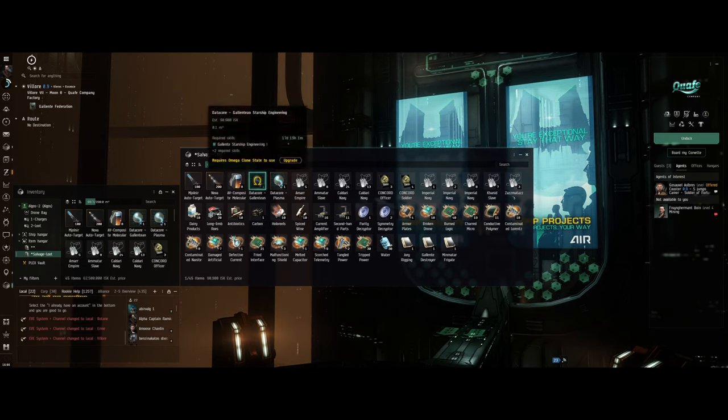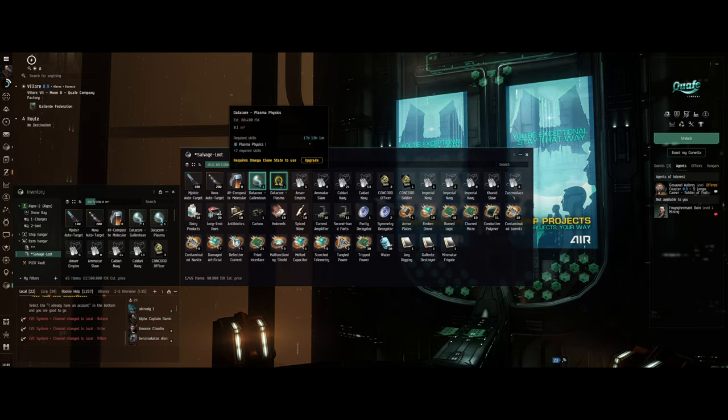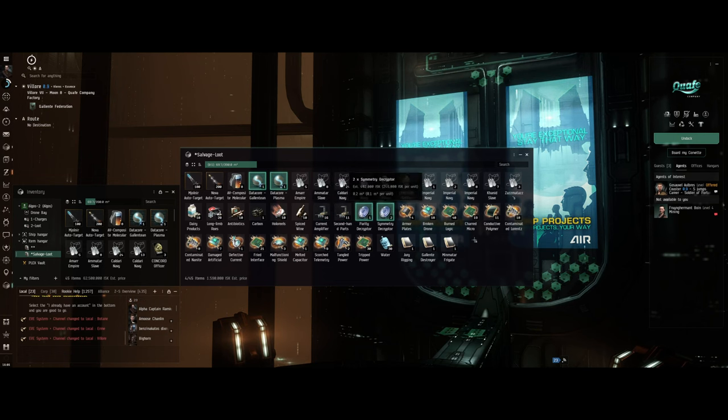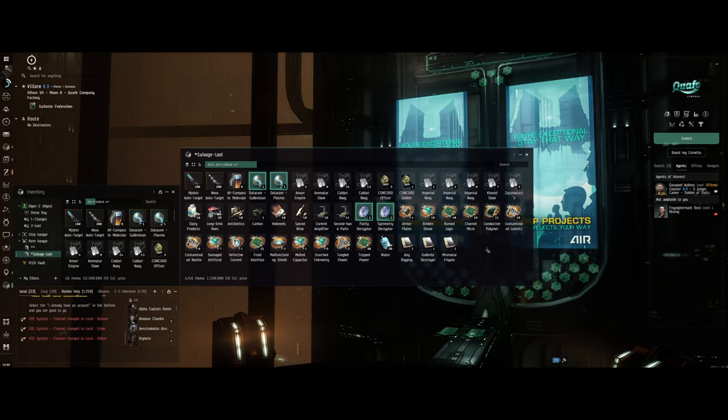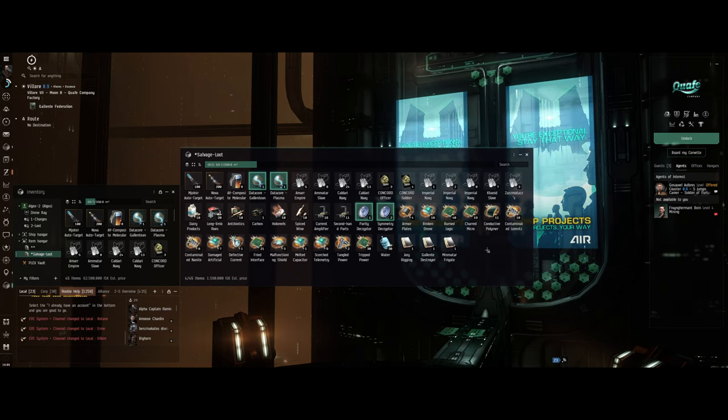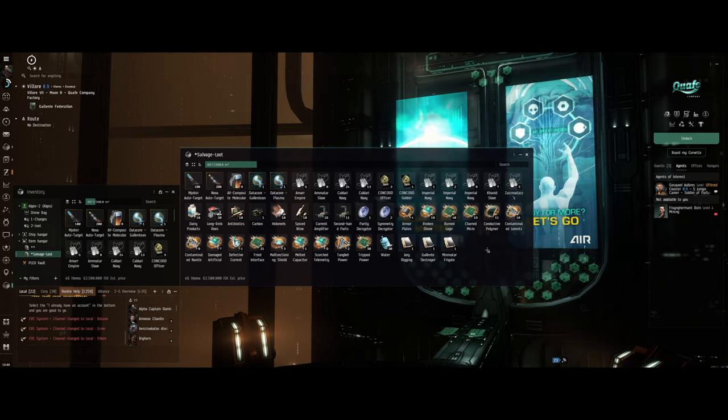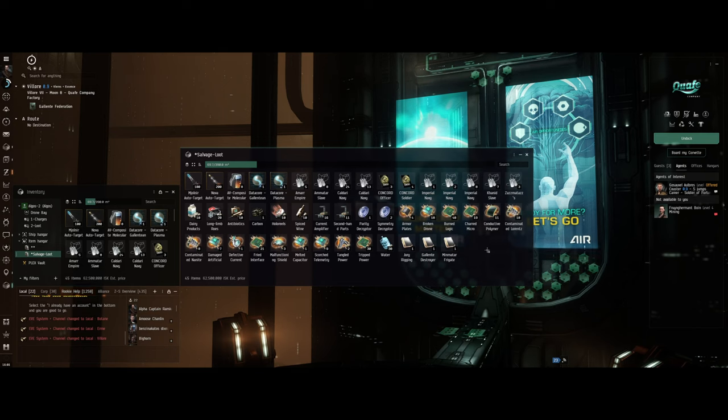Right here, they're all four omegas. That's another mil and a half. So yeah, not bad for just doing low-level missions. 62 and a half million.